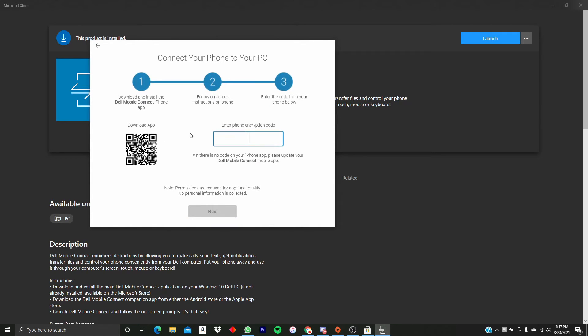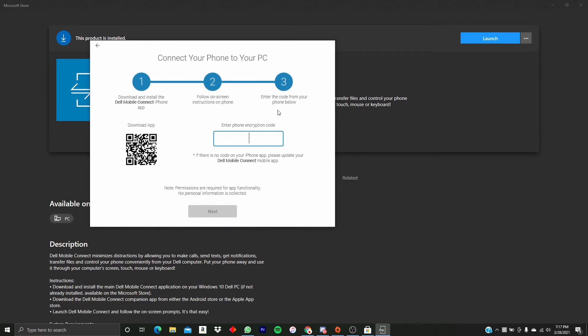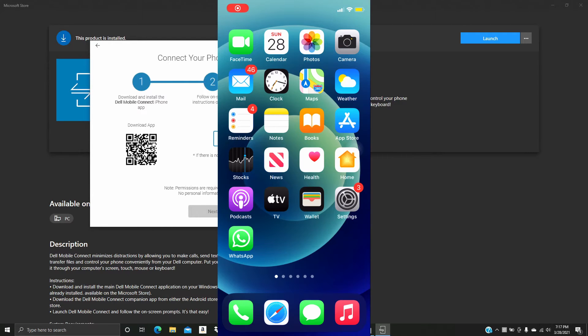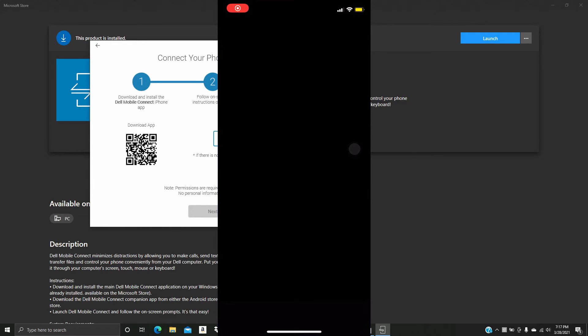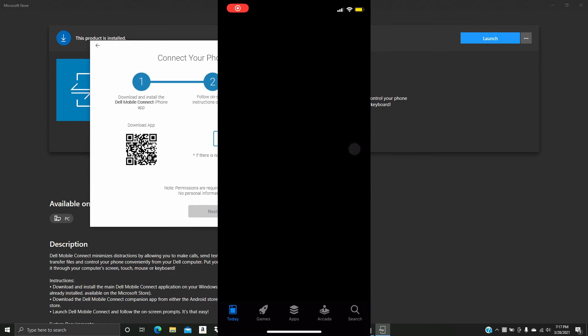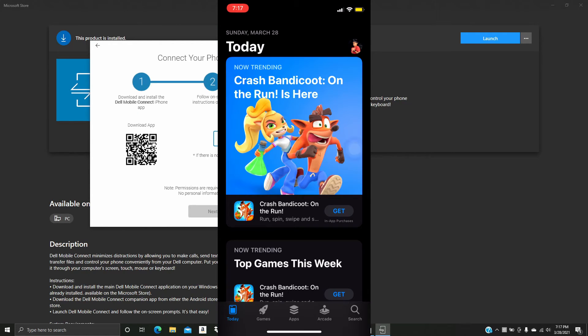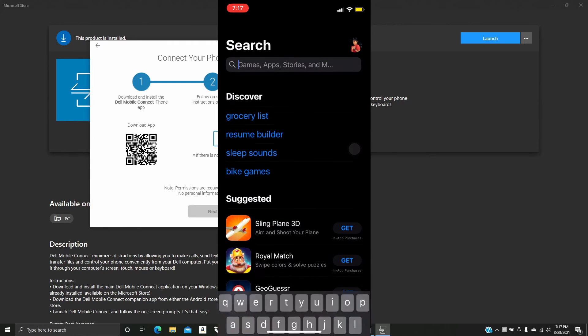Click Next, and then you're going to want to go onto your phone and install the Dell Mobile Connect app. So we're going to go into the Store and search for Dell Mobile Connect.